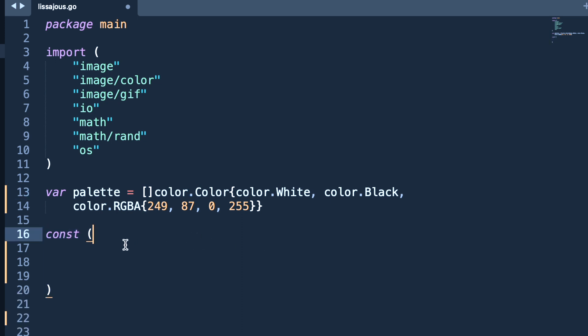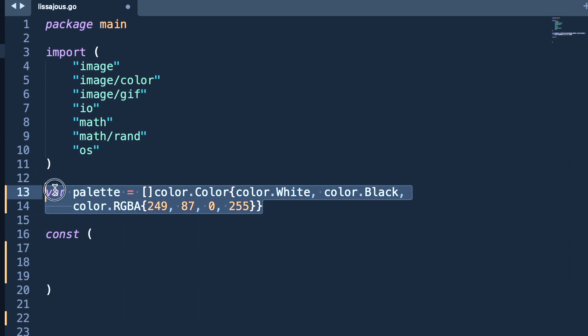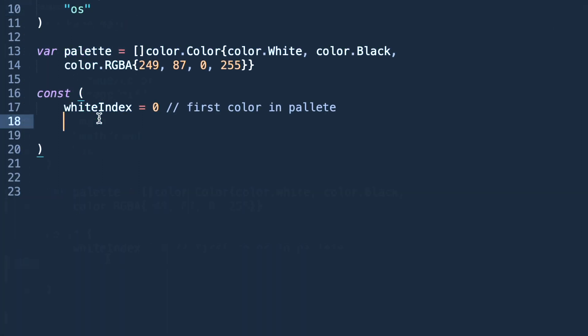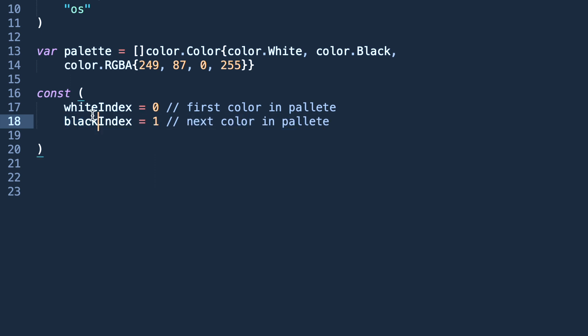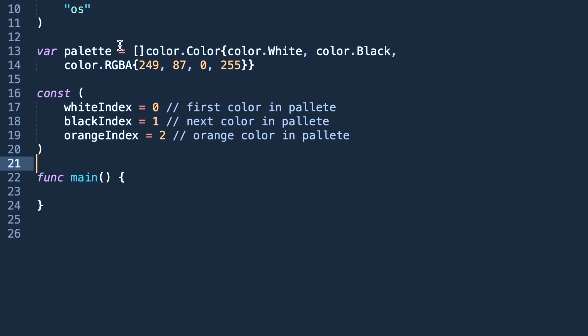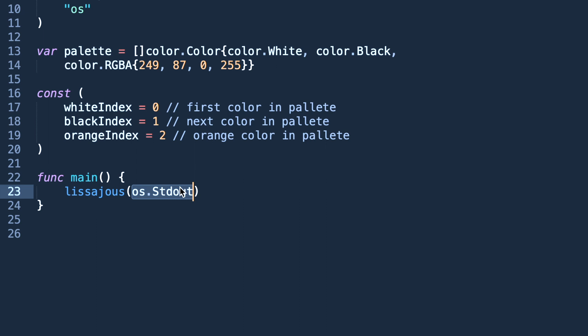Now we are creating constants. These are package level variables and package level constants. Constants are data types whose values don't change during compilation or in the whole life cycle of the program. In the constant we are declaring white, black, and orange index which are basically referring to this palette colors. In just a moment you will see how these indexes will be used to color our image.